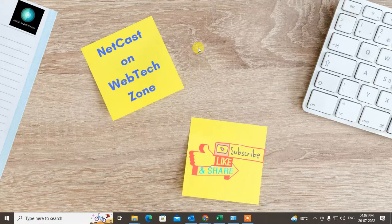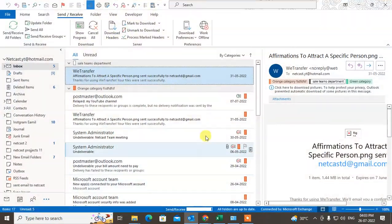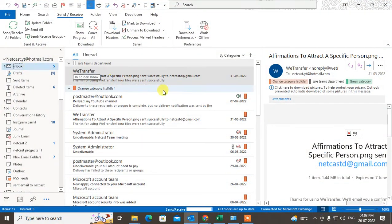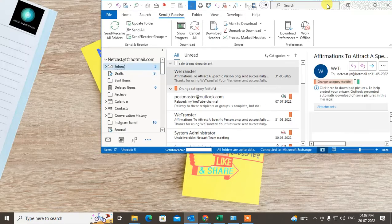Before we start, I request you — if you like this video, hit the like button, subscribe to my channel, and don't forget to comment below. Now let's come to Outlook.